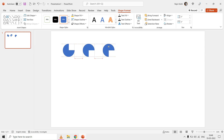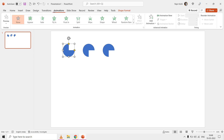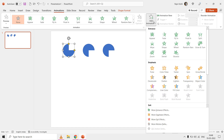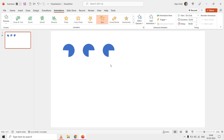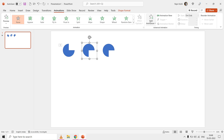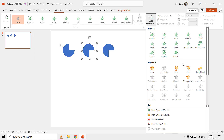Now it's time to apply the spin animation effect to the shape. Select the shape, then go to the Animations tab, click the Add Animations drop-down menu, and choose Spin from the emphasis animation effect list. If you are going to use the second method to draw the partial circle, you might face a problem after applying the spin effect — that could be the non-circular rotation of the shape.